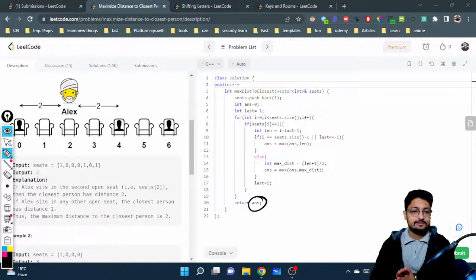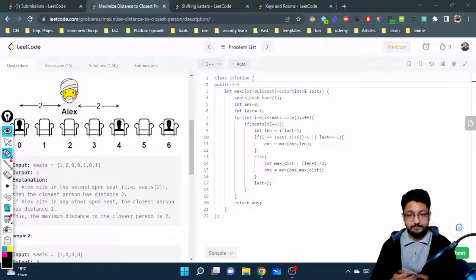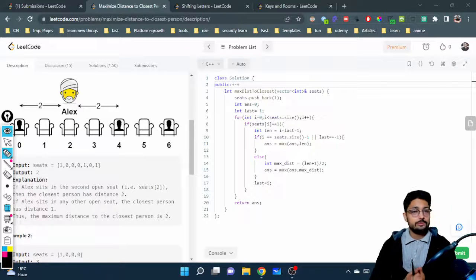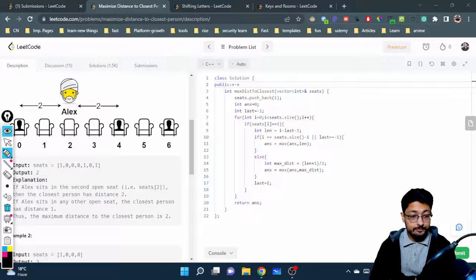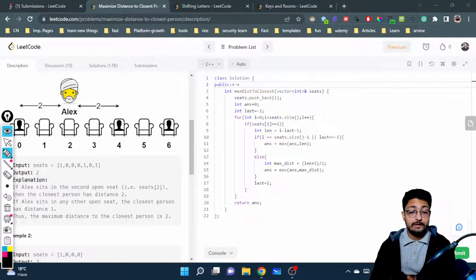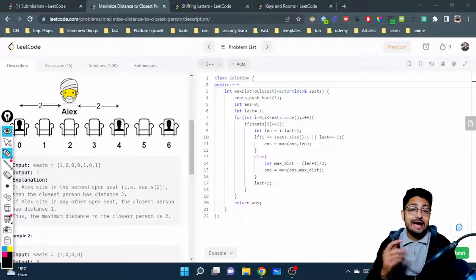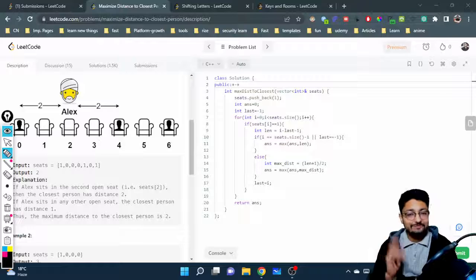That's all the logic you need to solve this problem. There are multiple approaches possible, but this is the approach explained here. If you have any doubts, mention them in the comment box. See you in the next one — keep coding, bye!